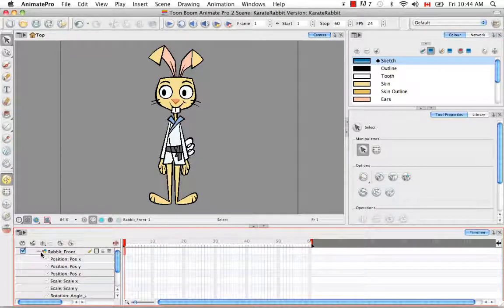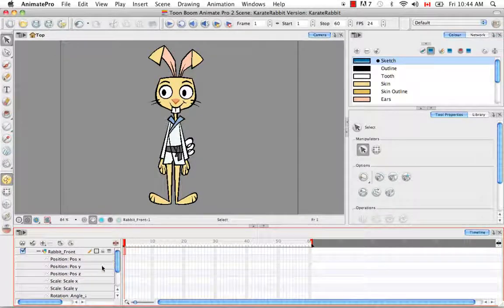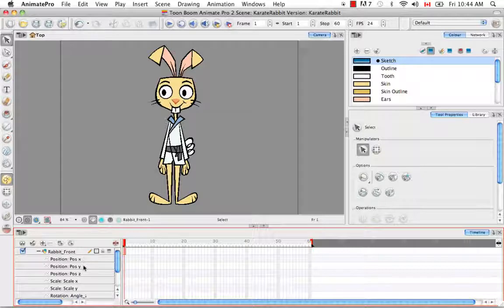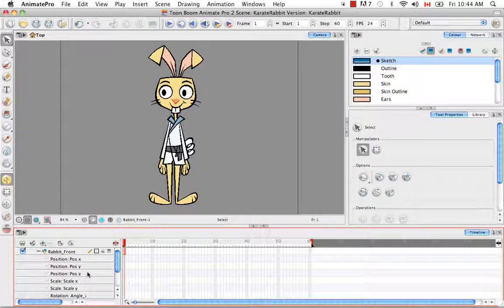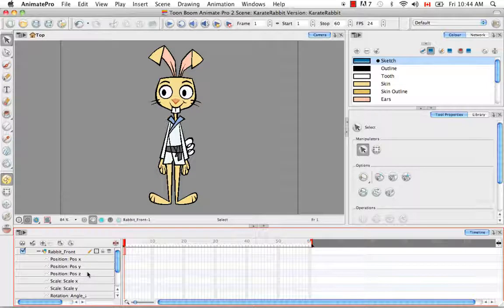So if your layer looks like this and your position, your x, y, and z positions are separate, then you're good to go. This is what you want to see.